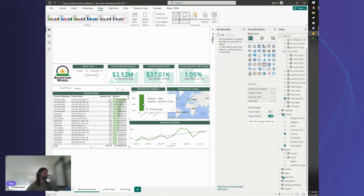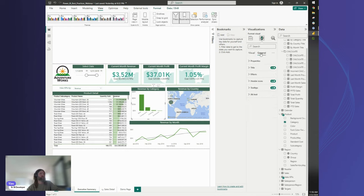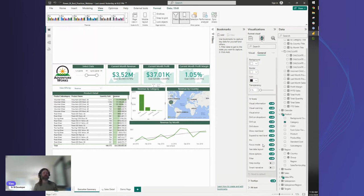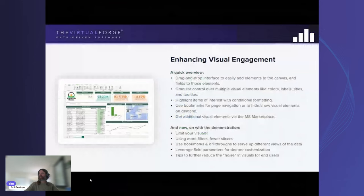Configure your tooltips to convey additional information rather than adding extra visuals to the page — this helps keep the visual count down. Another useful formatting tip: under the General section of any visual's format pane, there is a Header Icons menu. You can expand this to control which icons appear when a user hovers over a visual — keeping only what's useful or removing them all for a cleaner experience. This makes the end-user experience significantly better.